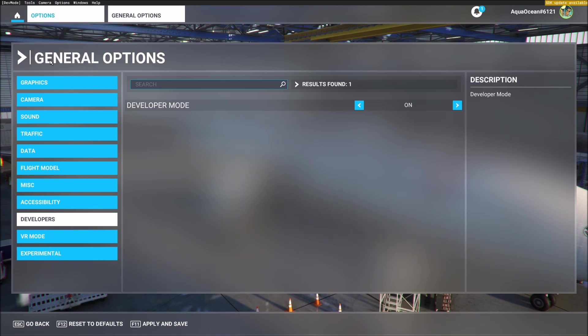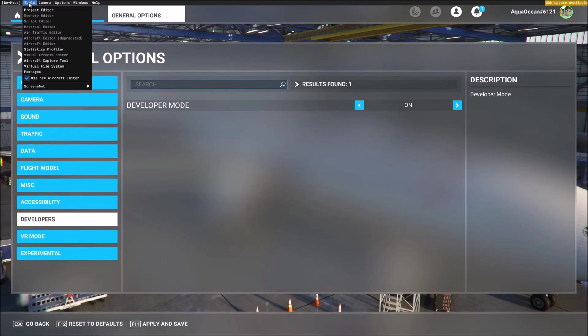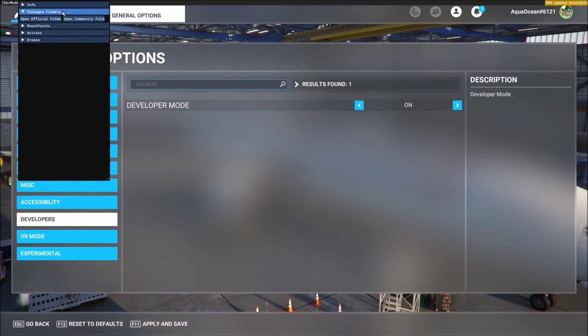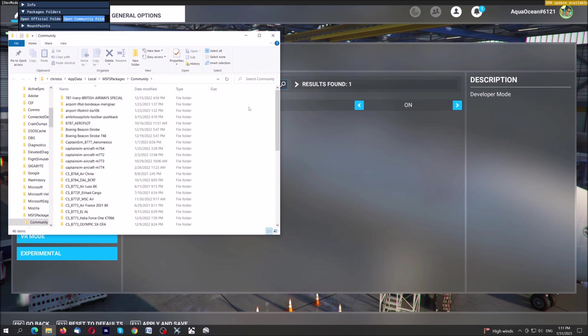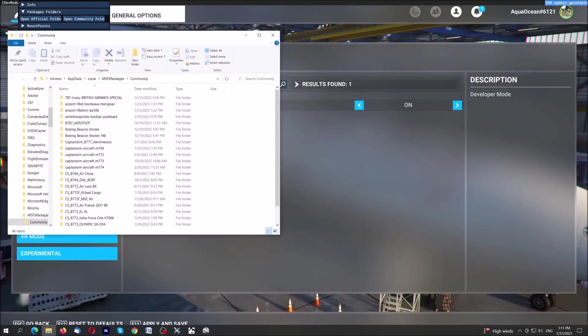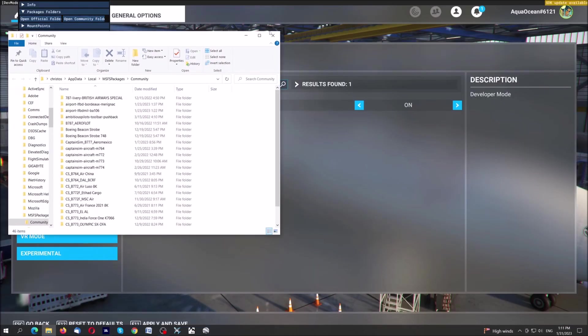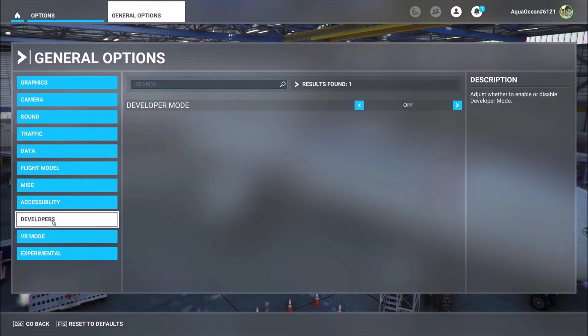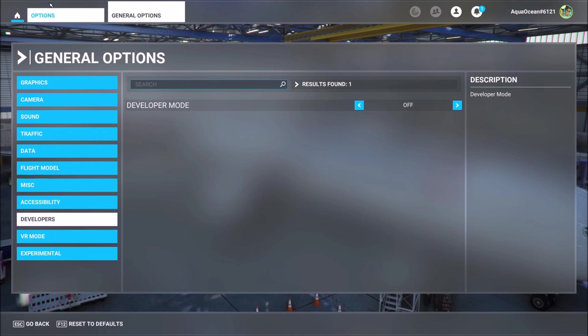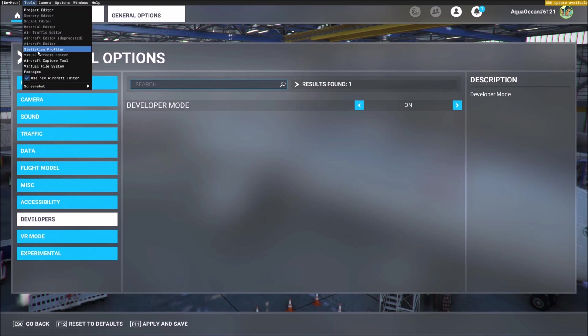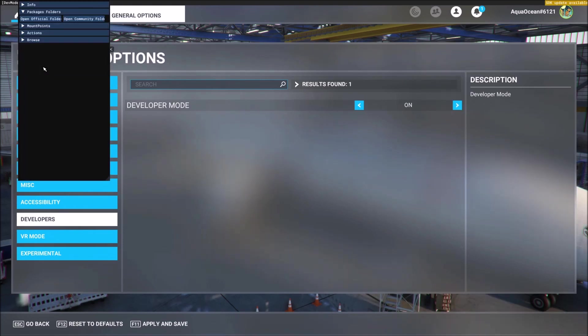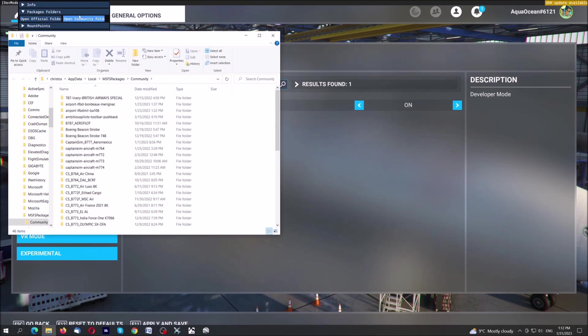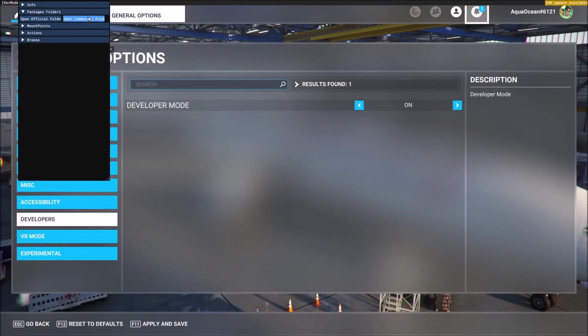Virtual file system, package folders, open community folder. Here it is. So I don't know what went wrong. Once again, developers. I think something here you did wrong. Developer mode is on, tools, virtual file system, open your community folder. Here, this one.